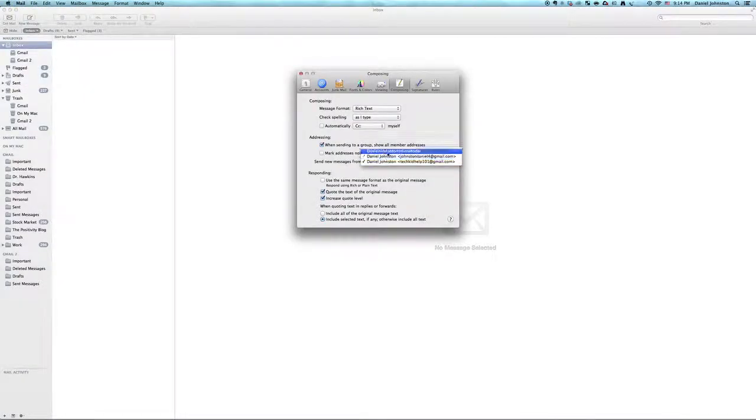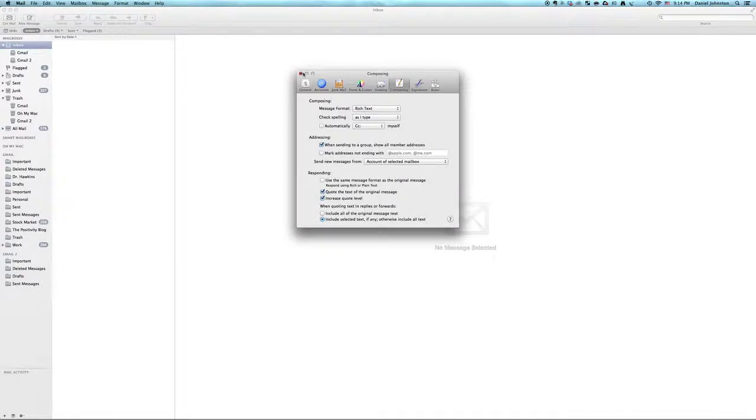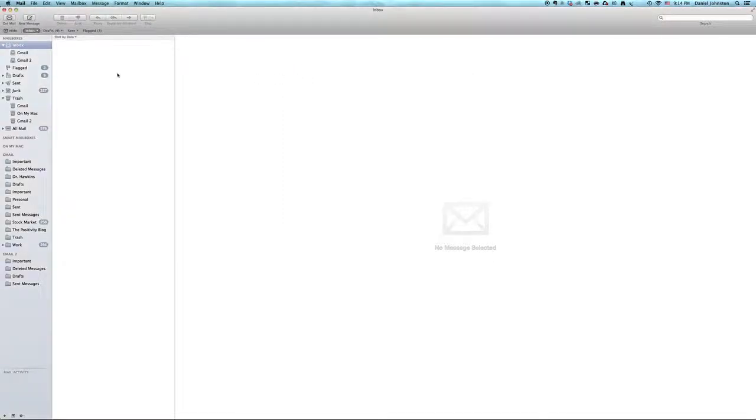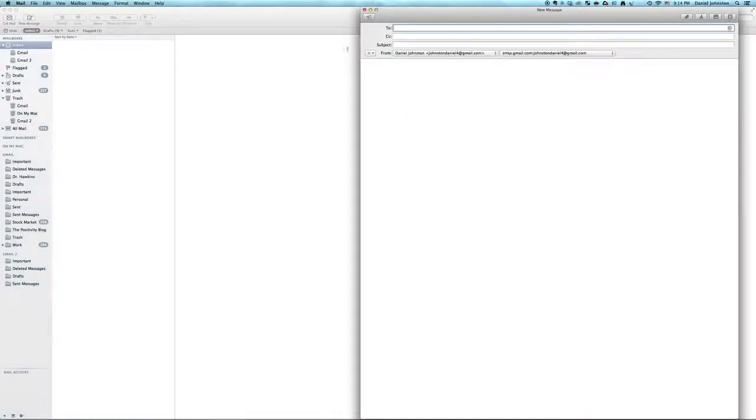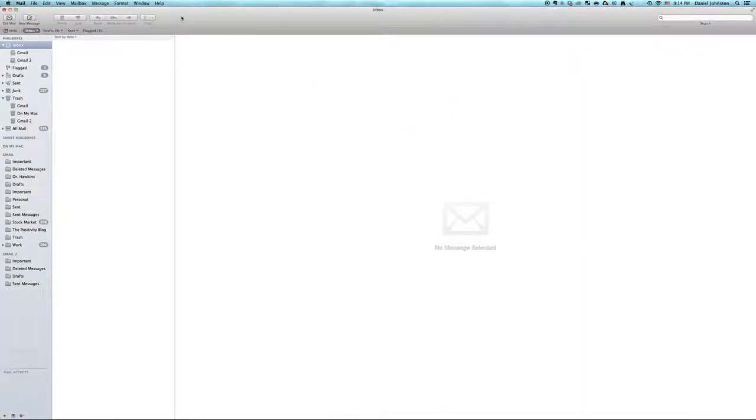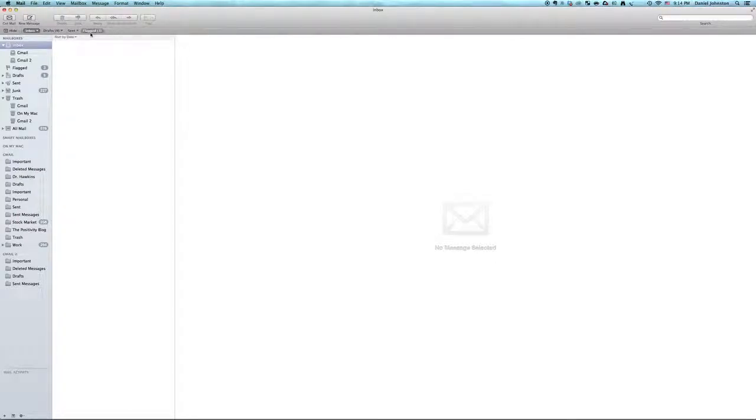And right now I just have it selected so that in Inbox, since this is the first one, it goes to that one, as you can see. But if you want to change it, you just switch it like that under Composing.